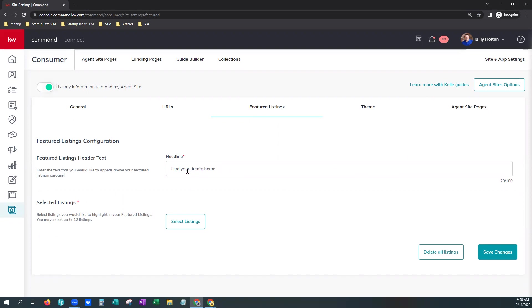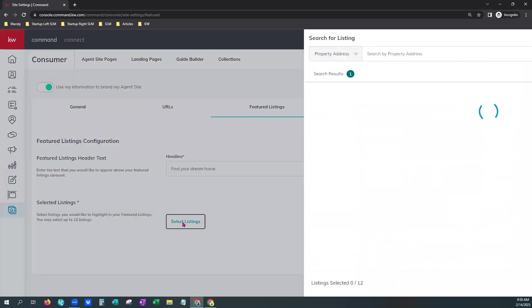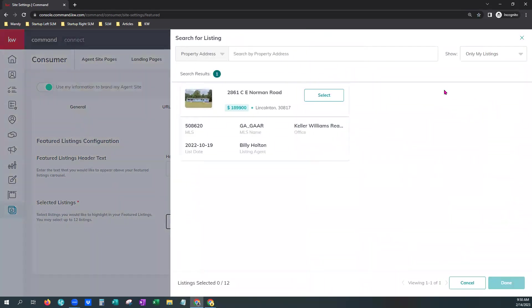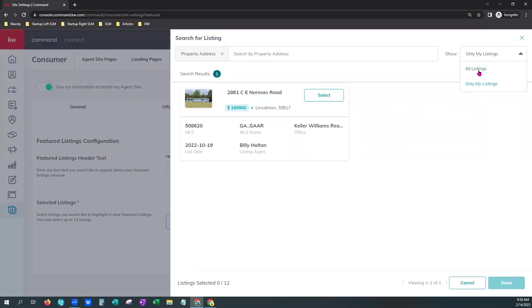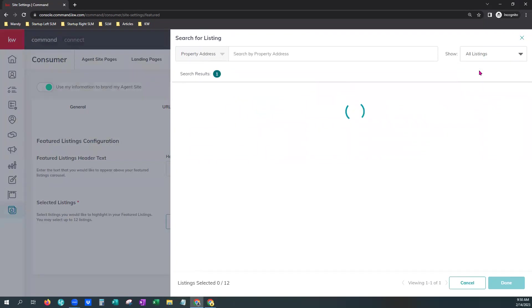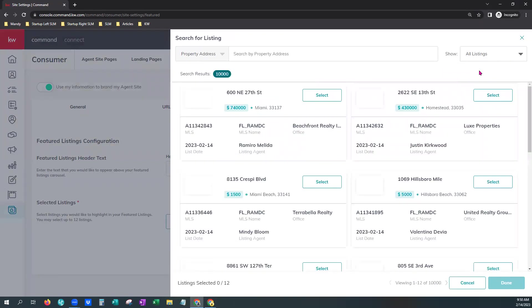We're just going to leave that there and select our listings. You'll see a little action button here. You can click it. It brings up our search page. Now, please know this does automatically default to show only your listings. There is a dropdown to choose all listings.